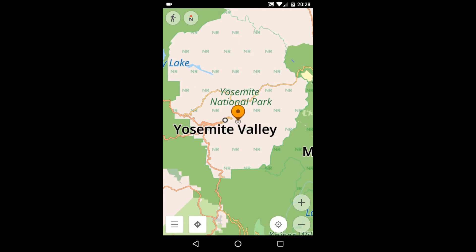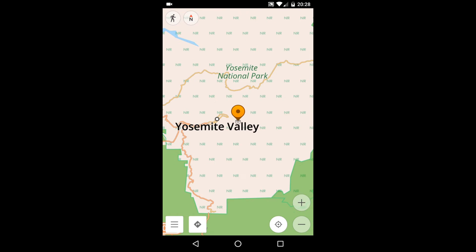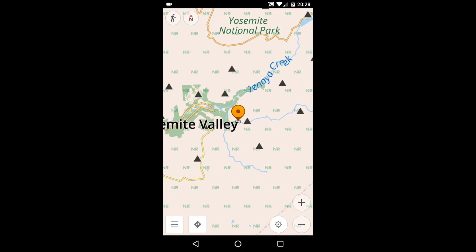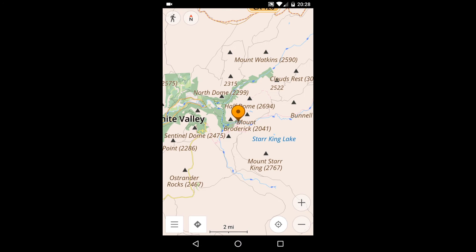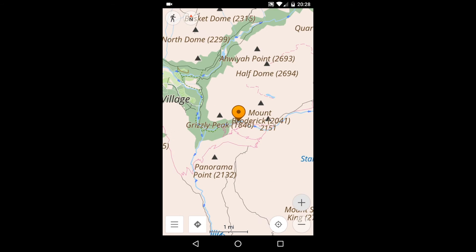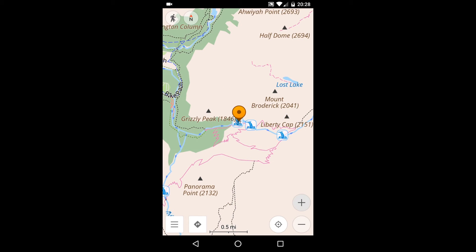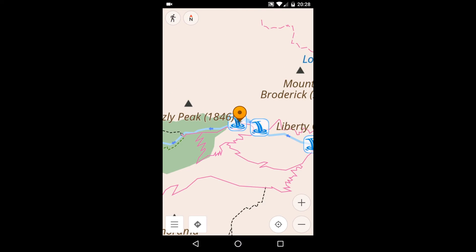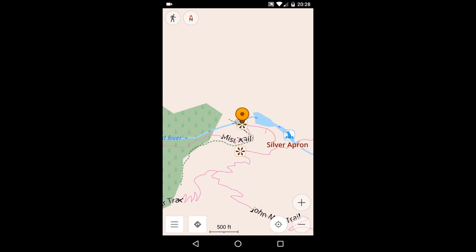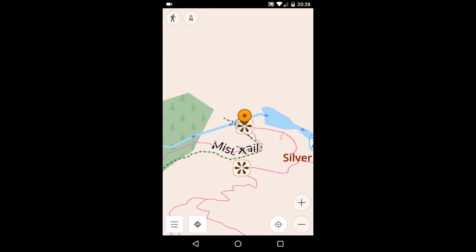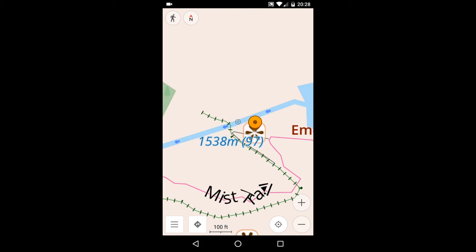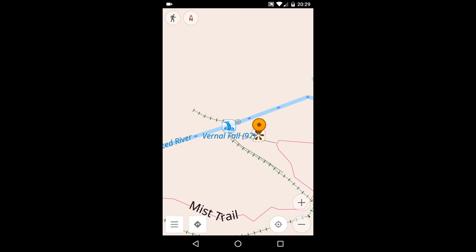Like all maps in the OsmAnd library, this is a vector map, meaning that it's composed of points, lines, and polygons. Vector maps are very compact, considering how much information they contain. And they show more detail as you zoom in, less as you zoom out, so that at all levels the map remains informative without getting too cluttered.